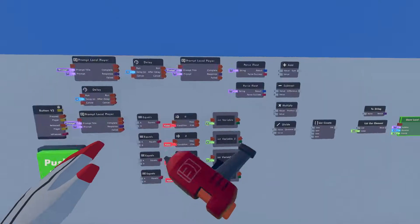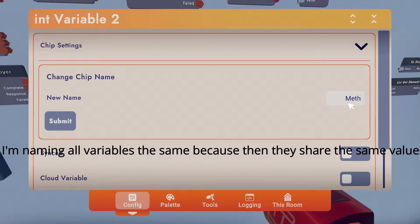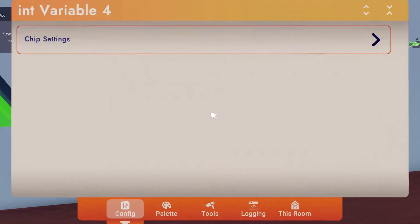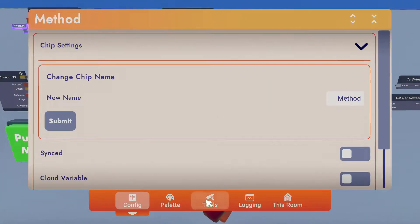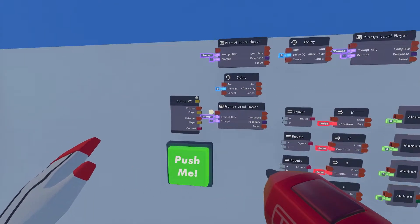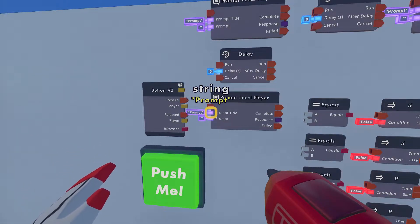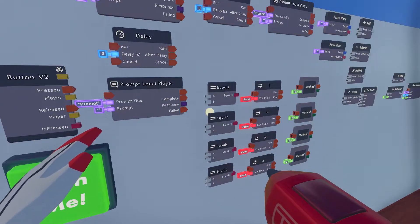So you're gonna start off by naming these variables — I like to call them 'method', because these Int Variables are here so that we can check the method. What these are gonna check is what method you're using: so if it's going to be addition, subtraction, multiplication, or anything like that. That's how we're gonna accomplish that with Int Variables, and I'll explain later how it works. You can change the prompt titles to whatever you want later on, but I'm just gonna show you how to wire it and why it works.